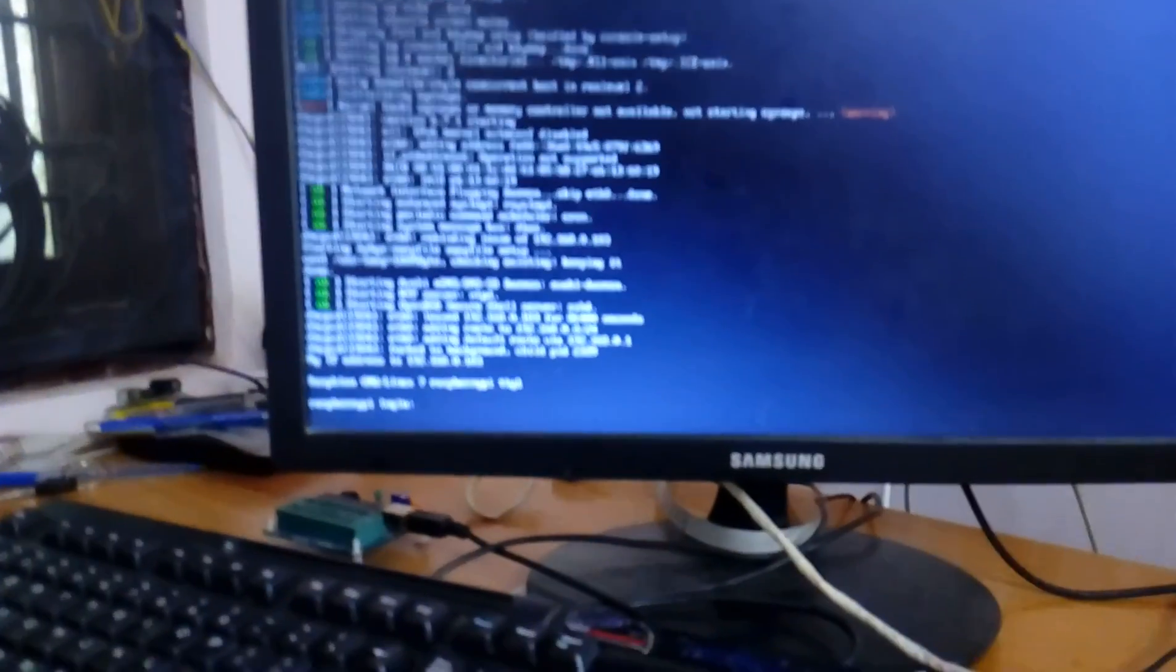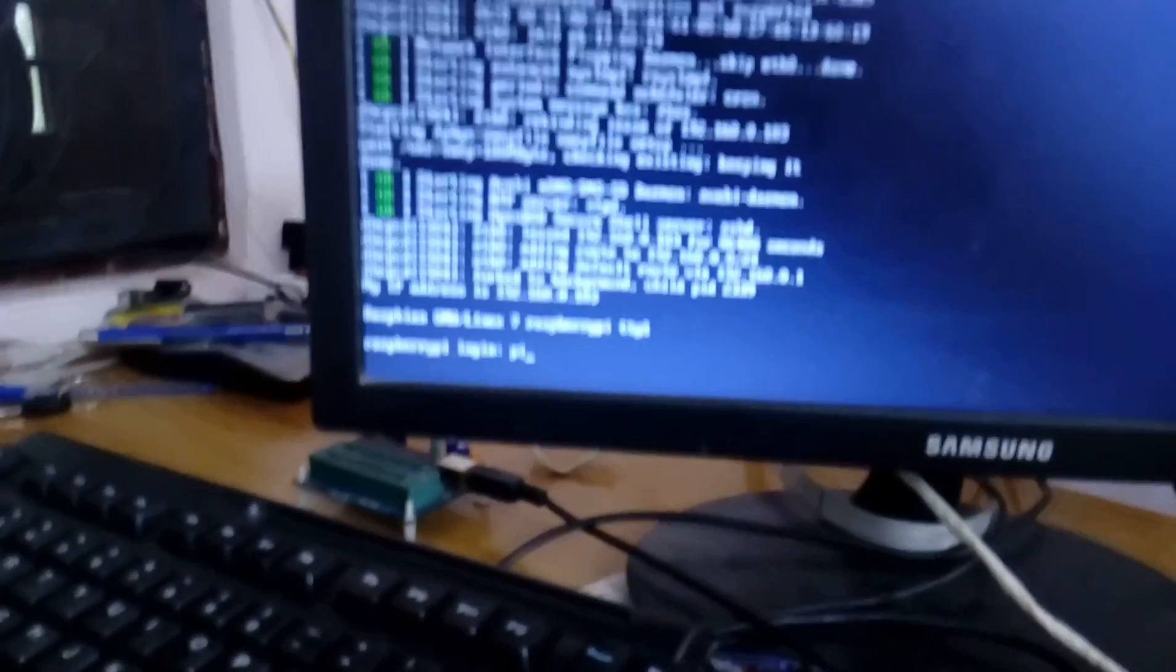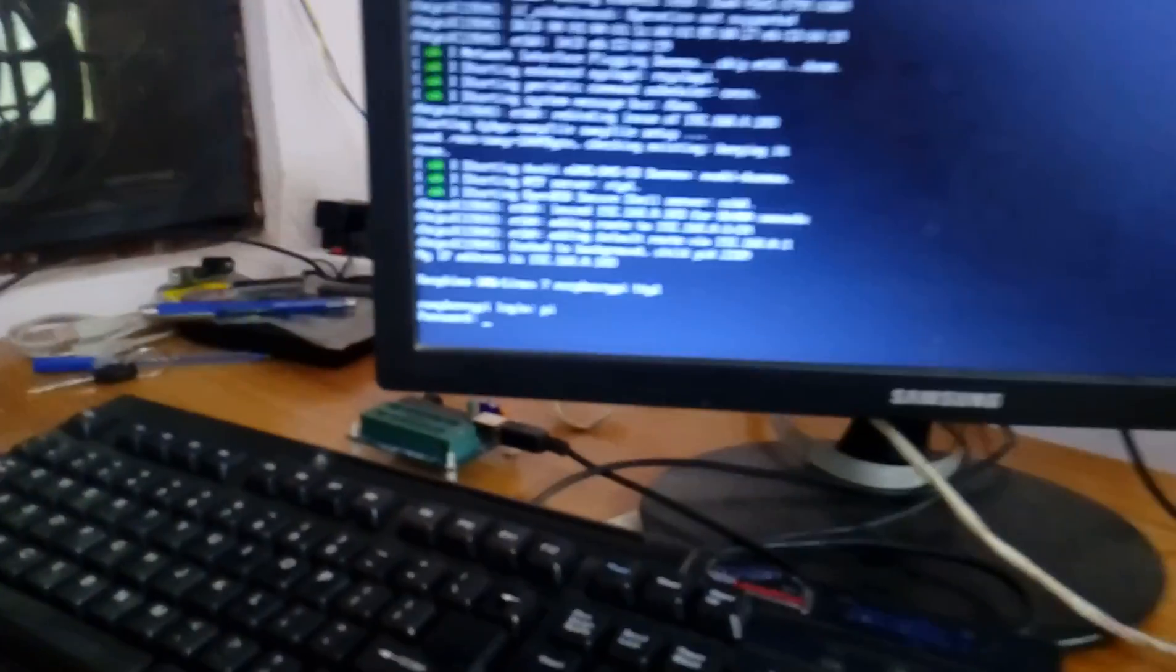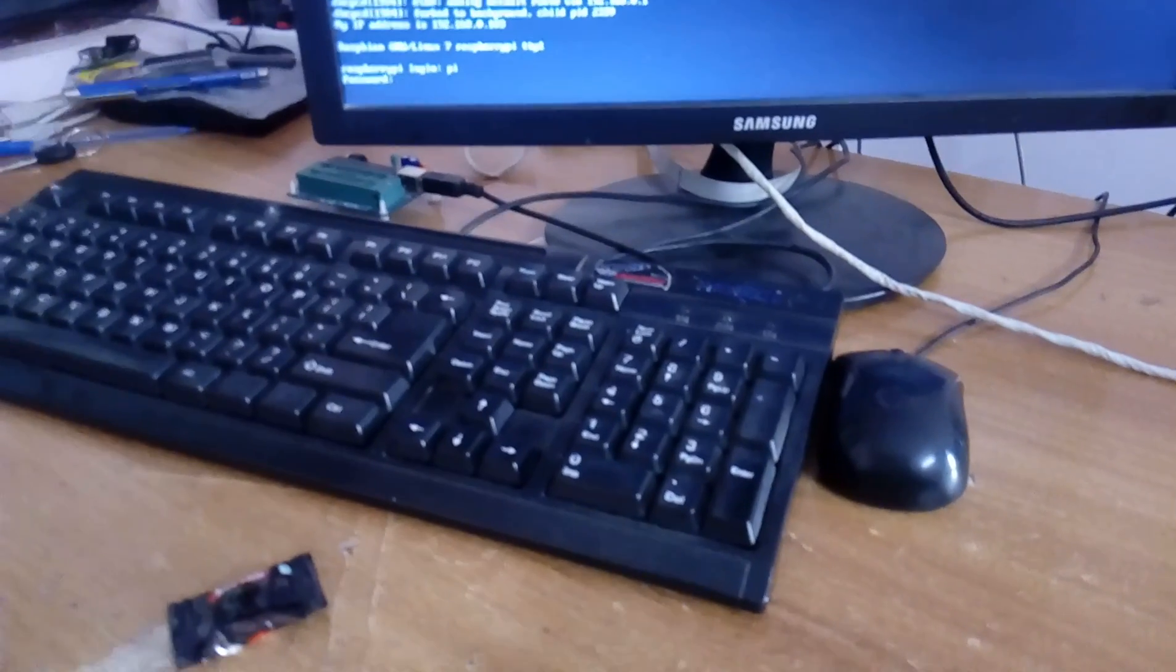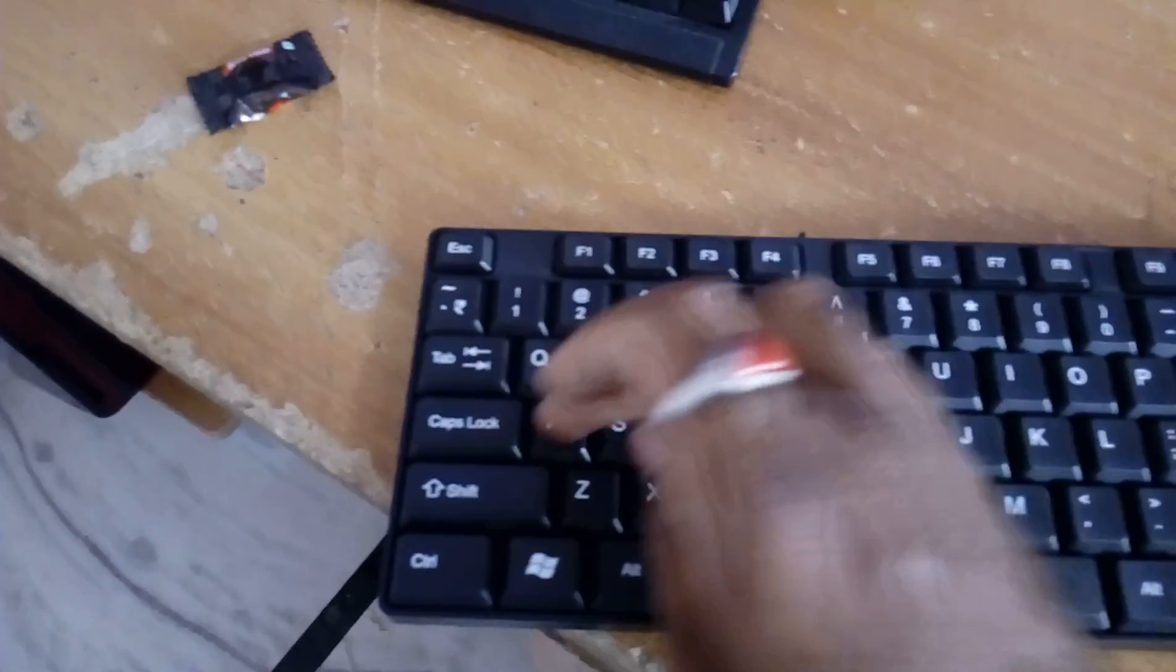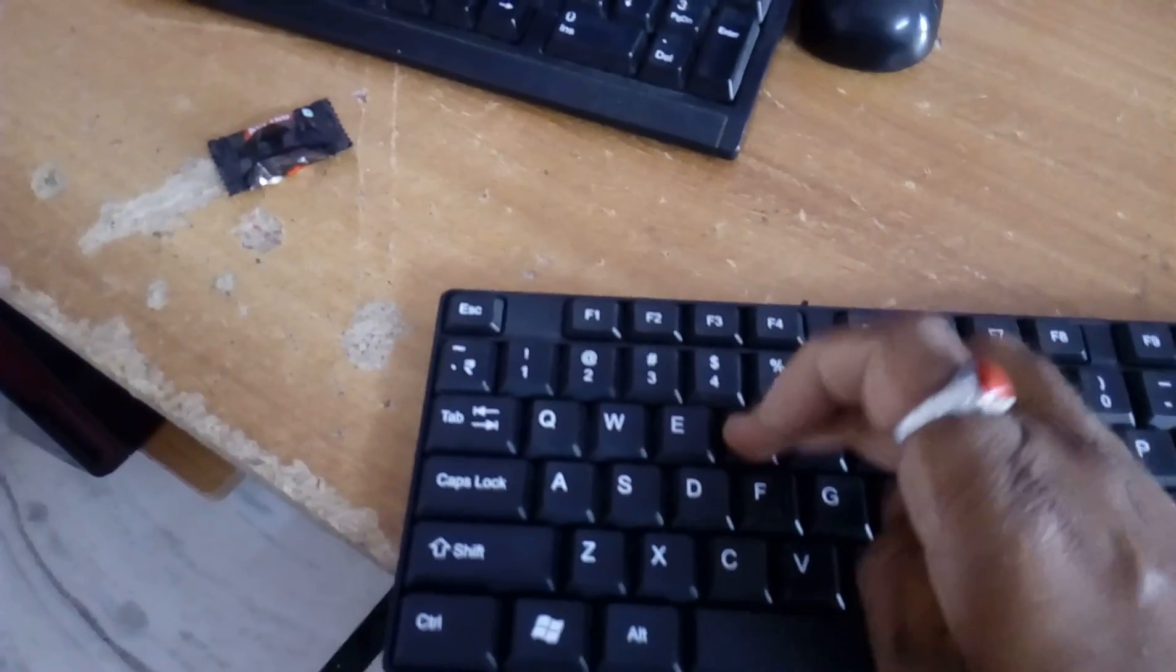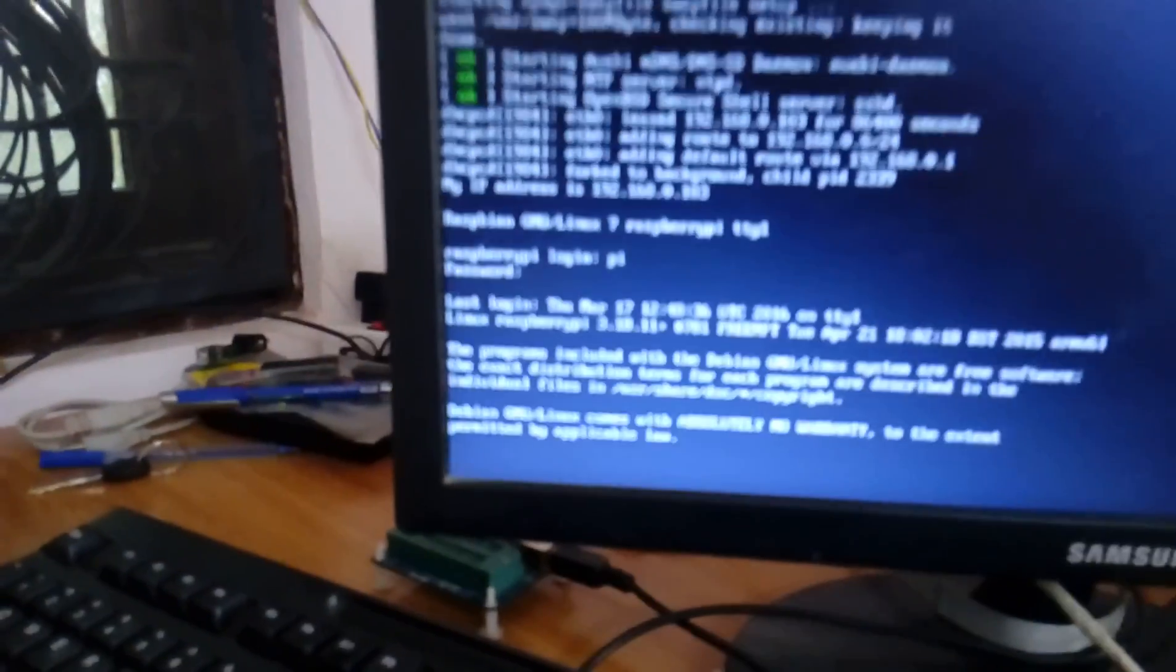After rebooting, give the user ID as 'pi' in small letters. Enter. It will ask for the password, that is called 'raspberry' - r-a-s-p-b-e-r-r-y.